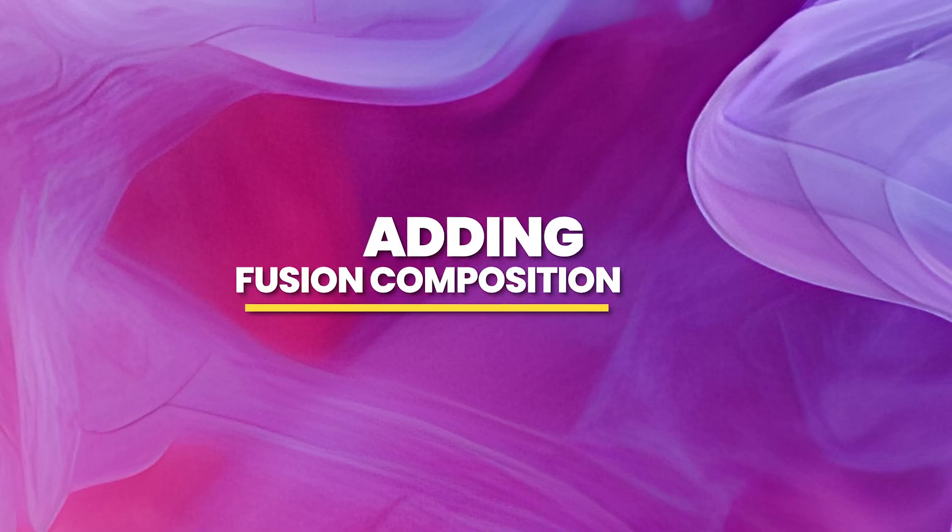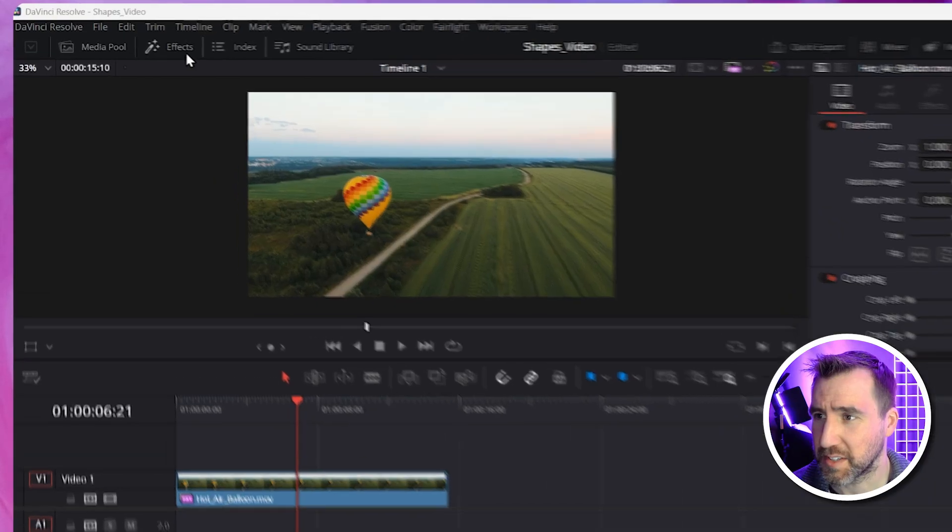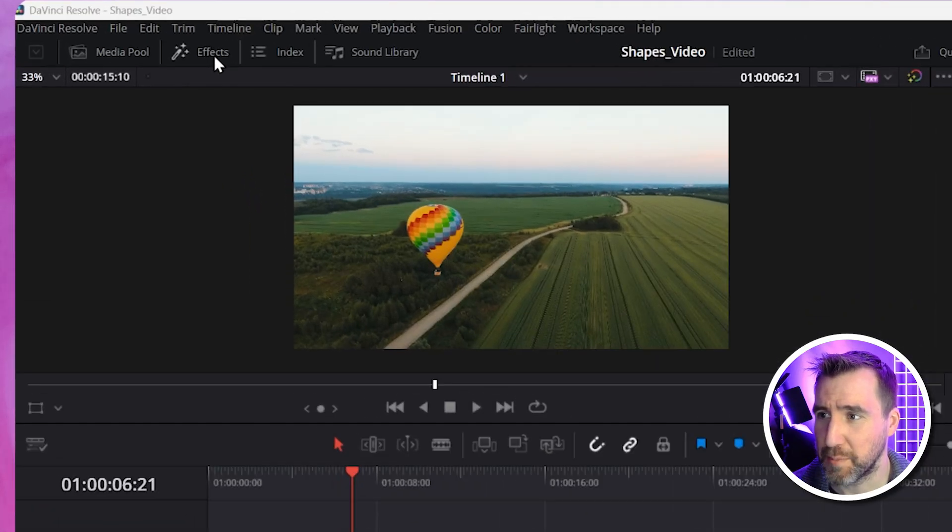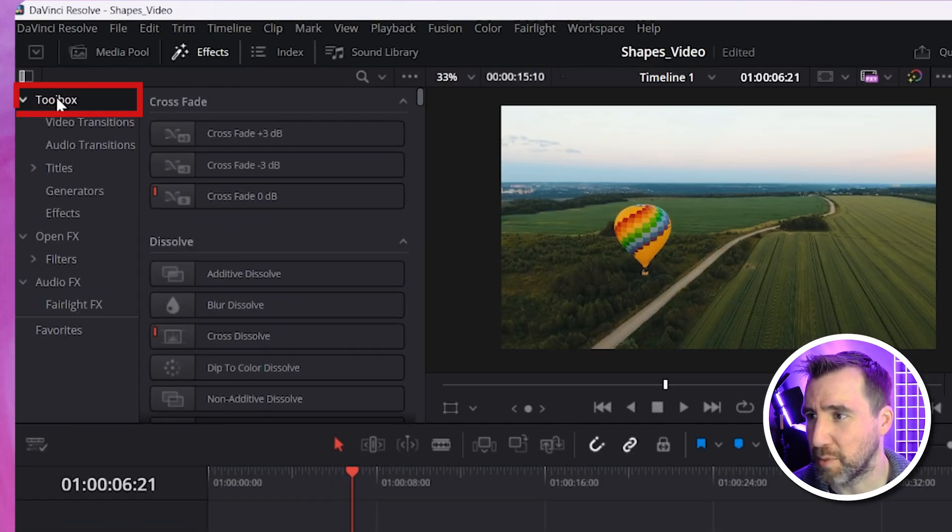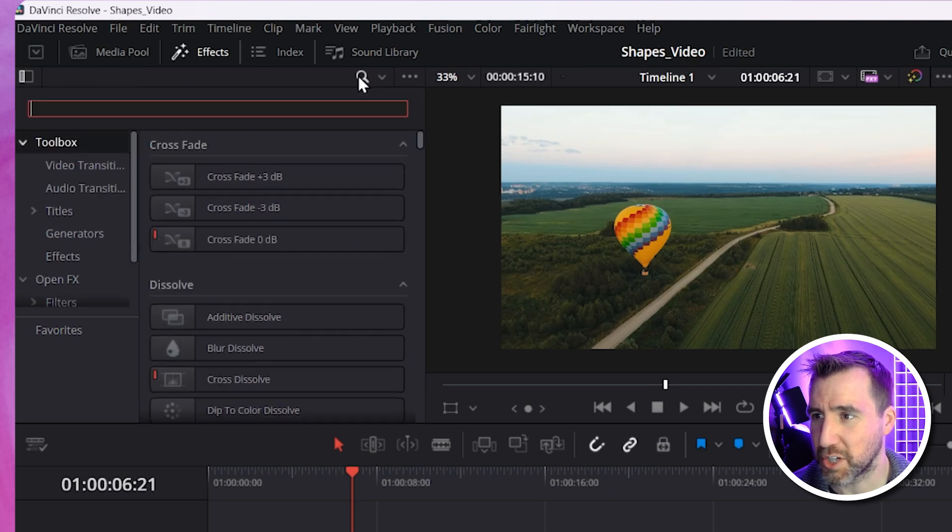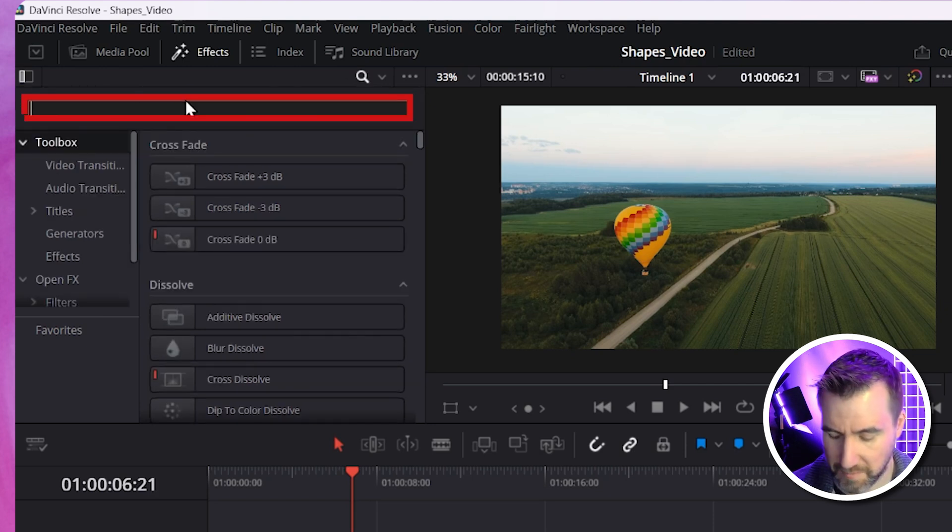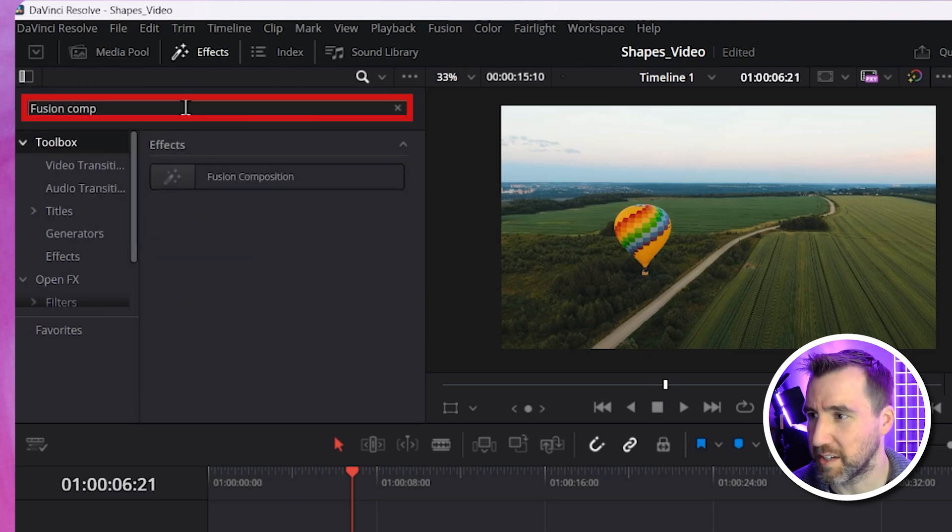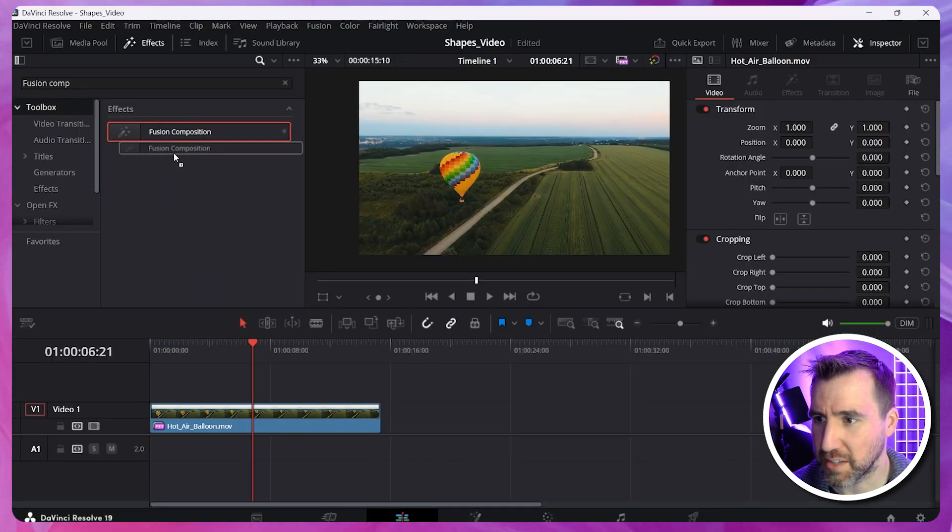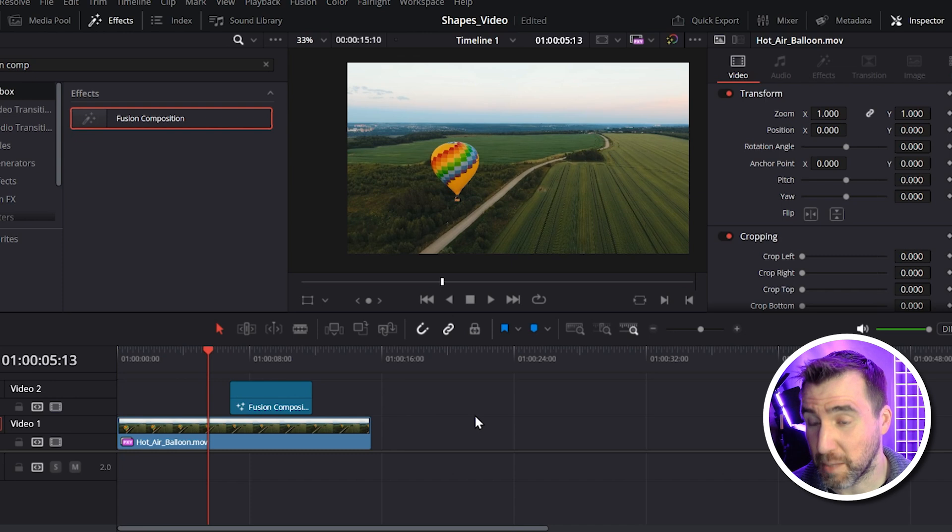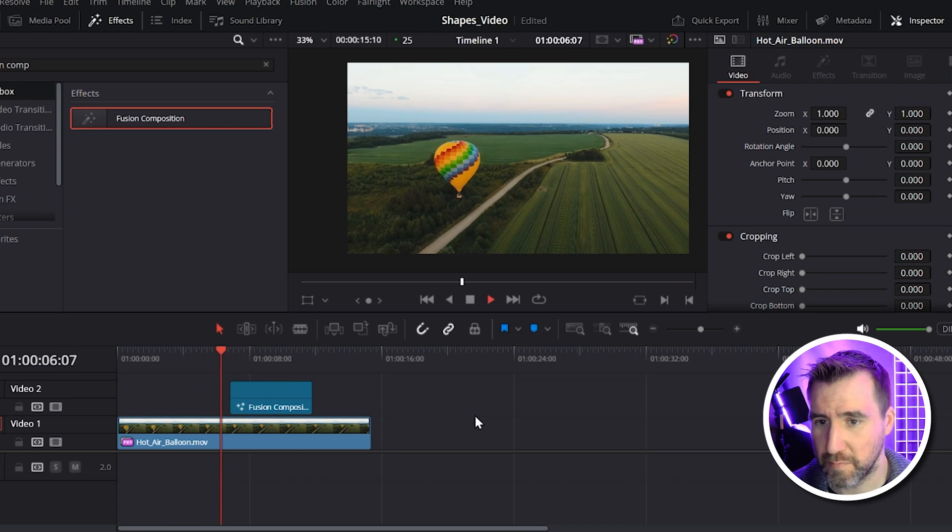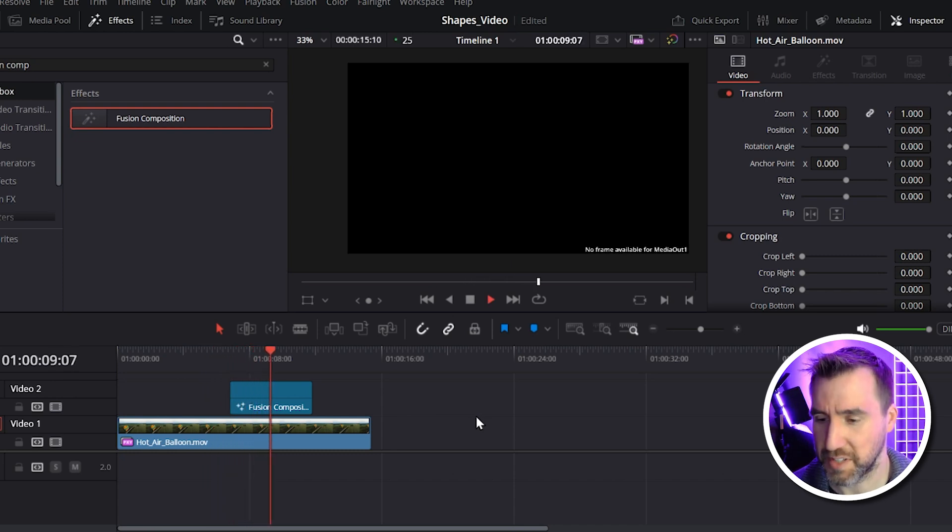The first thing we need to do is add a Fusion Composition to our timeline. I can do that by selecting the Effects tab up here. And I'll make sure I'm selected at the top level toolbox, and I'll search for Fusion Composition. I'll type Fusion Comp, that should find it. Again, make sure you're at this top level at the toolbox. And I'll drag the Fusion Composition down here. Now if I play my video here, you can see it's just a black overlay.